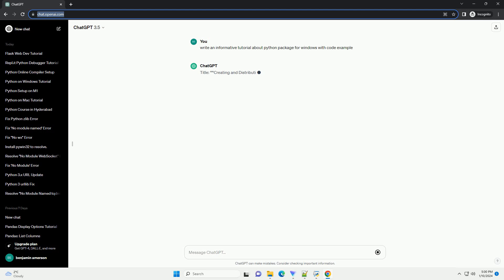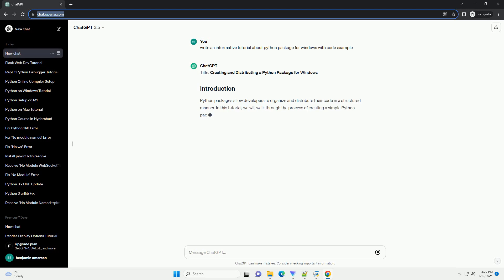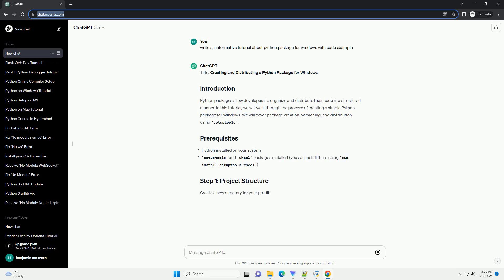Creating and Distributing a Python Package for Windows. Python packages allow developers to organize and distribute their code in a structured manner.